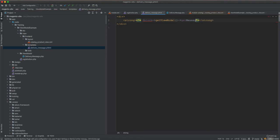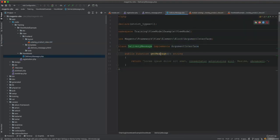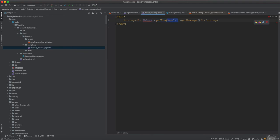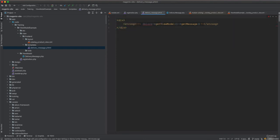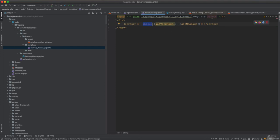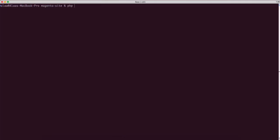In the template we call $block->getViewModel()->getMessage(). The getViewModel() call retrieves the injected class, and getMessage() returns the string from the view model. We add a @var annotation so PhpStorm understands the block type. Now we get the view model, call getMessage() on the DeliveryMessage class which implements ArgumentInterface, and it's injected into the block.